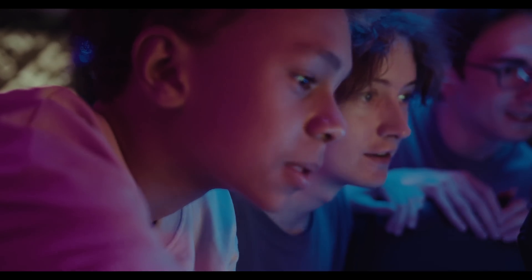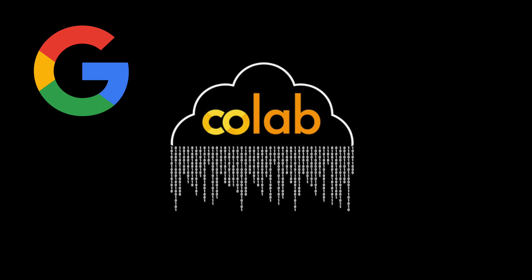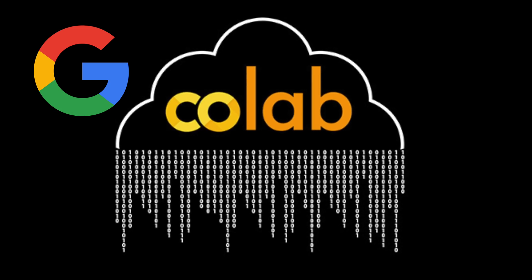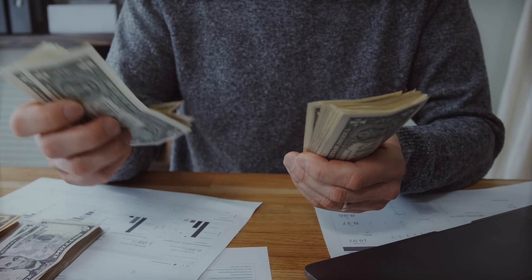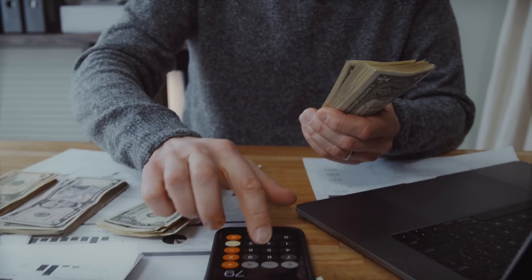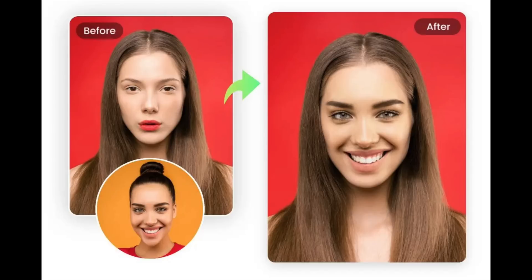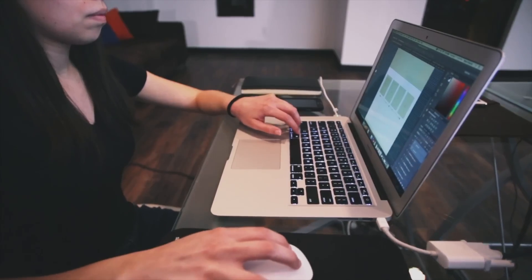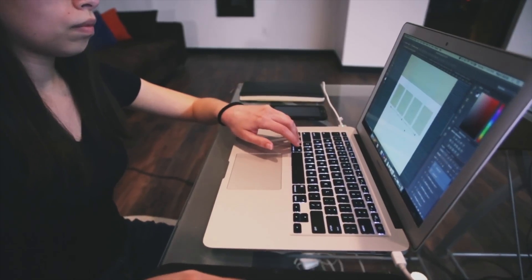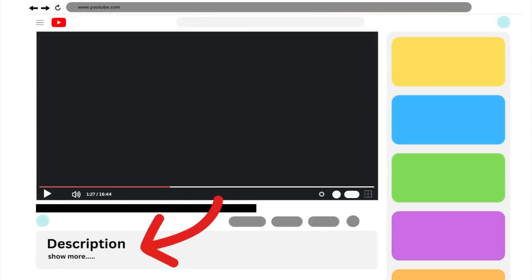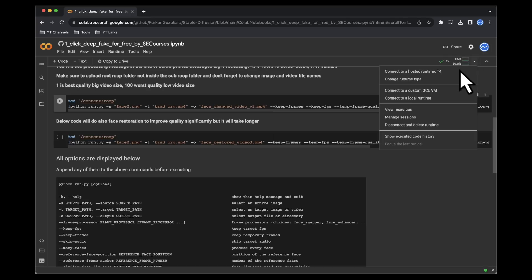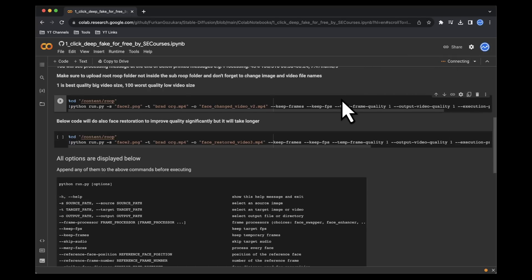Step 3: crafting images through face swapping. Now brace yourselves for an exciting phase. Here we'll leverage the Roop deepfake tool on Google Colab. The beauty of this tool — it's absolutely free. Our initial goal is to perform a face swap, transplanting the face from our source image onto the target images.